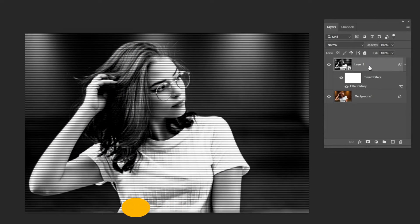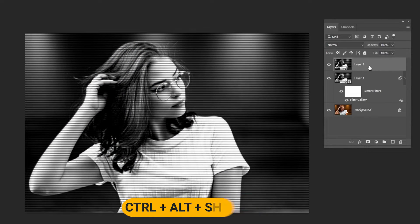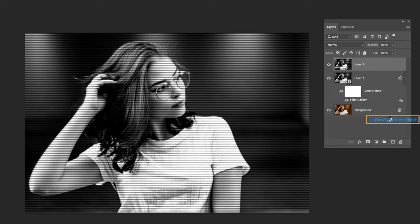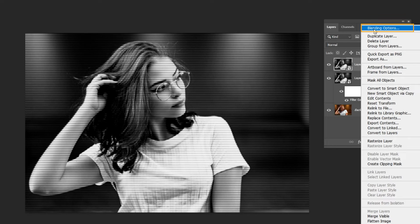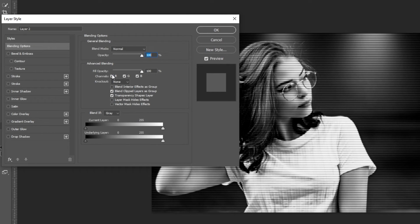Press CTRL-Alt-Shift-E to merge all the visible layers. Right-click and choose Convert to Smart Object. Right-click and choose Blending Options. Uncheck the Reds.